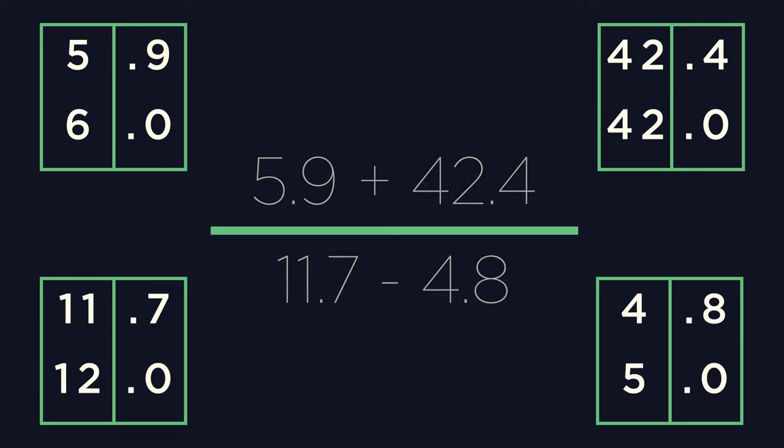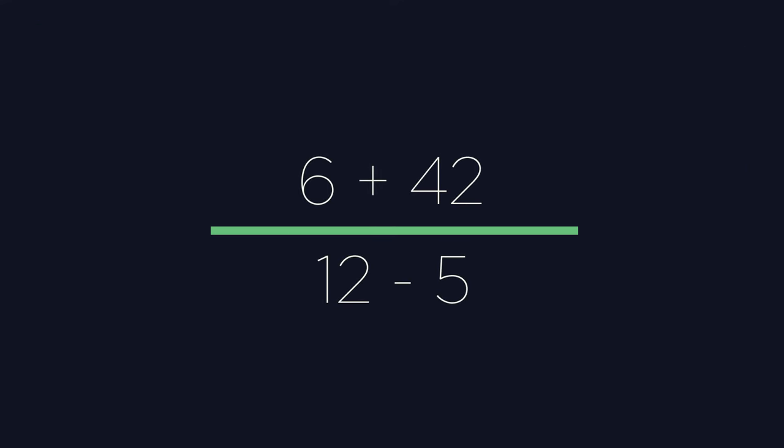Adding 6 and 42 gives us 48. And subtracting 5 from 12 gives us 7. So far, our approximations have given us 48 divided by 7. Now, if we look carefully at our question, we are dividing by 7.